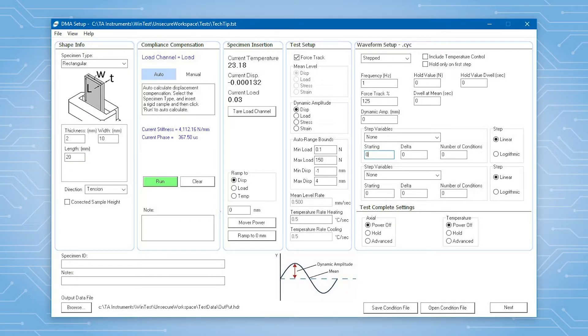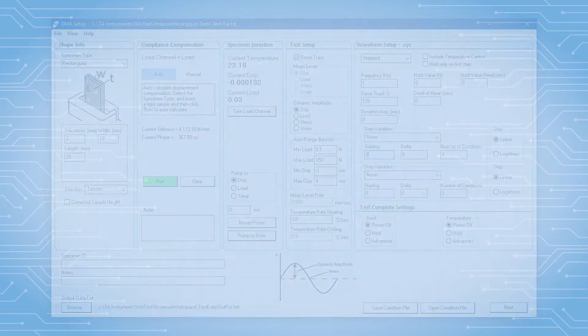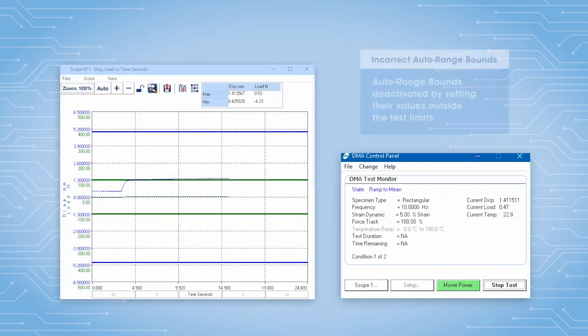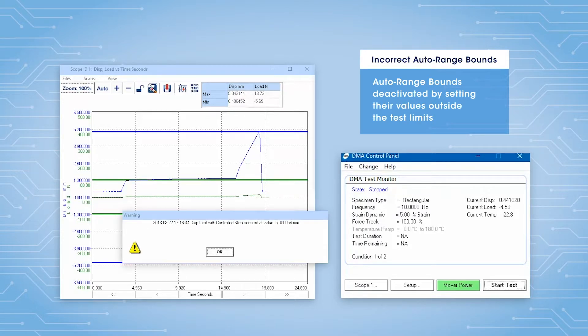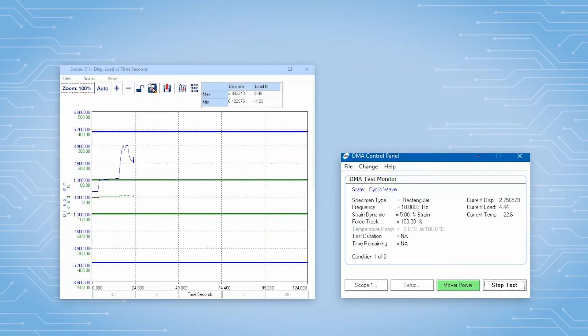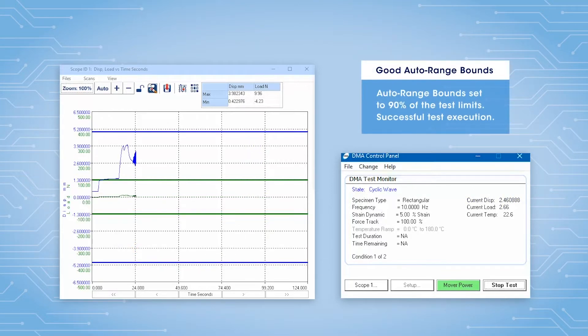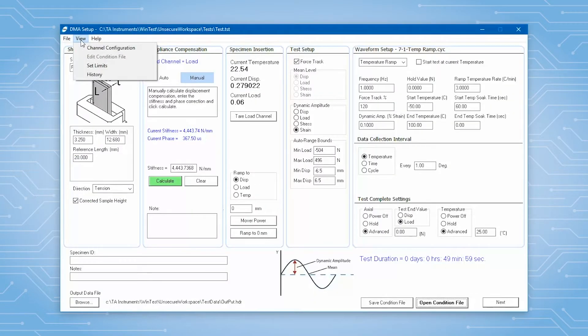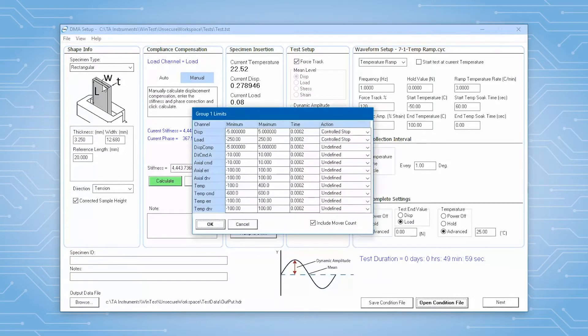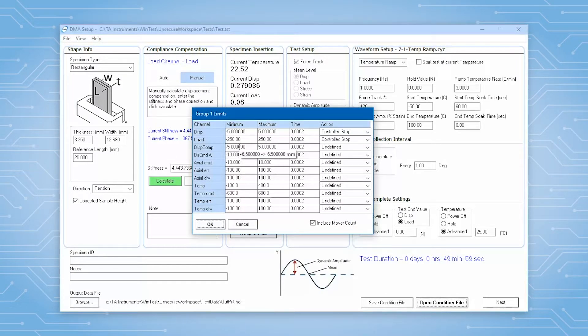Also, in the test setup panel are the settings for the auto range bounds. The auto range feature for the DMA adaptive controller will adjust the waveform if needed. For instance, it will adjust the waveform to keep the test running within the capacity of your sensors. Auto range bounds are automatically populated based on your geometry and system limits.